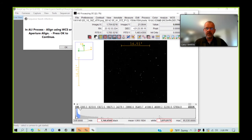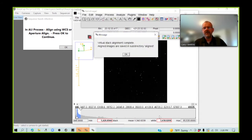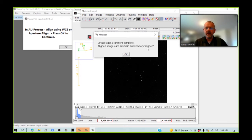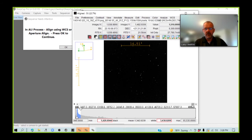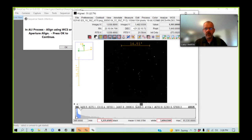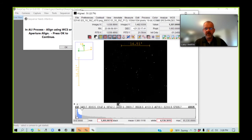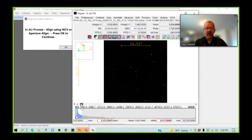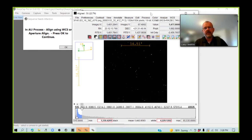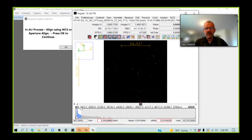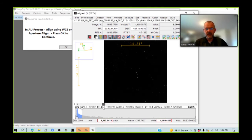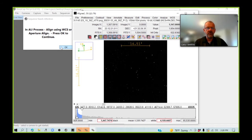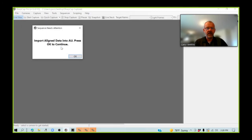OK, great, we have done that. And AIJ has now written these aligned images to a subdirectory called aligned. So, these are the images that we were working on. As you can see, these are the unaligned images. And in a minute, we'll look at the aligned images. So, we've gone through that. We're going to press OK.